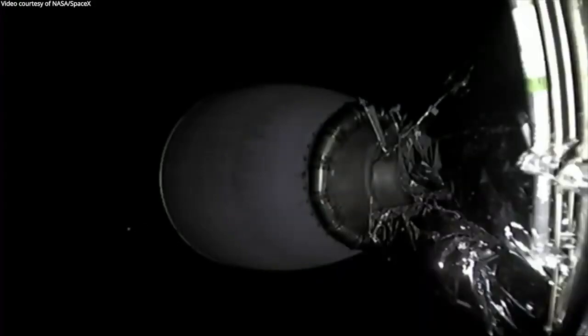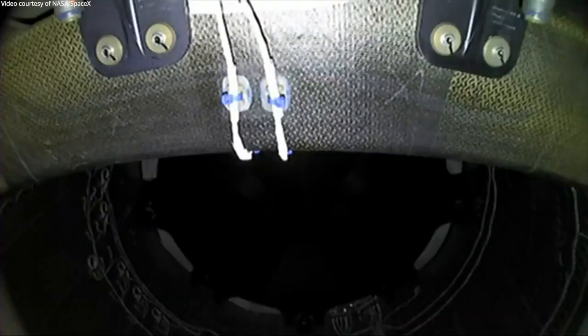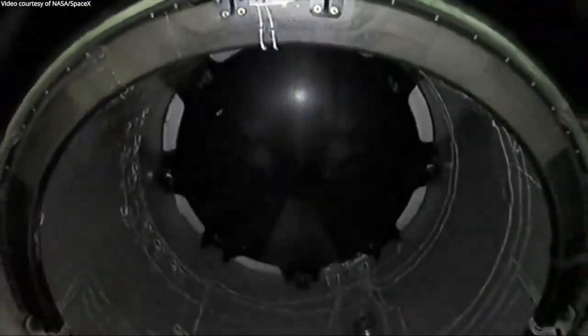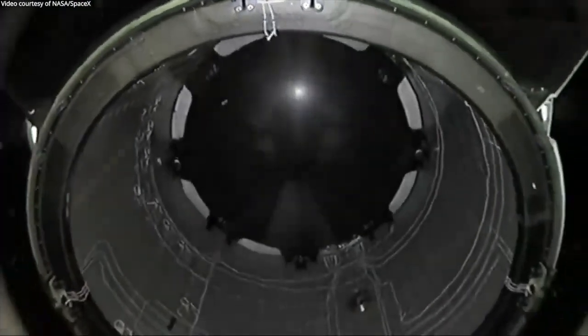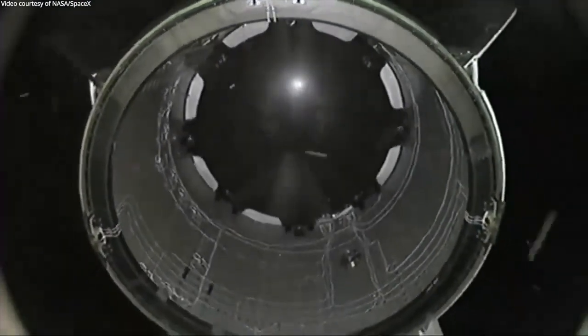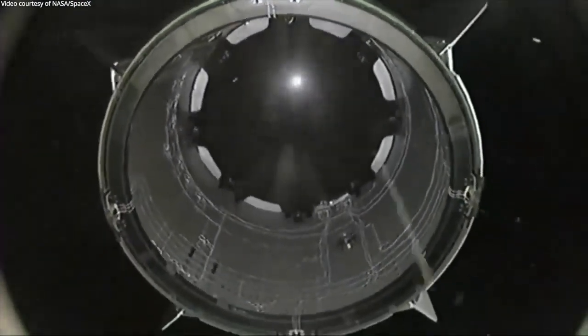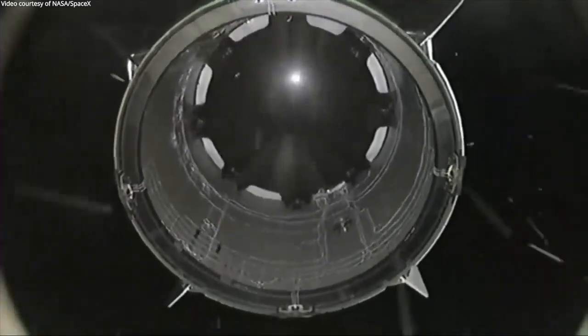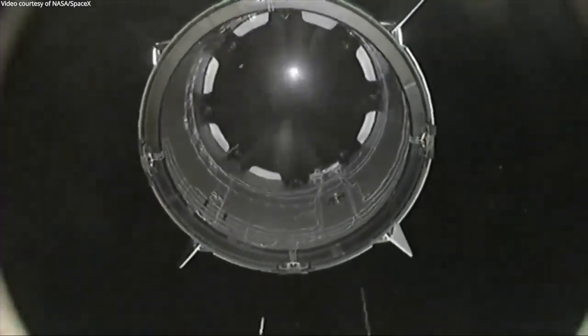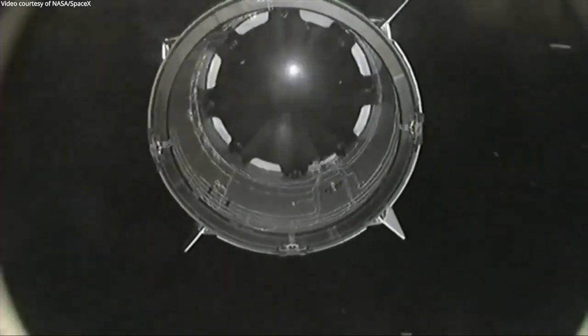Stage one landing is confirmed. Loss of signal. Acquisition of signal, Newfoundland. Dragon separation confirmed.